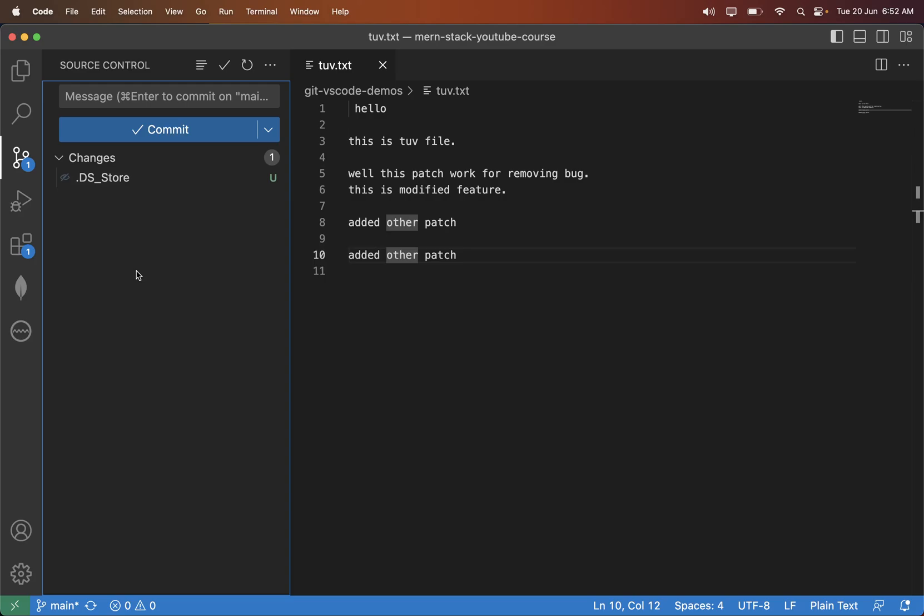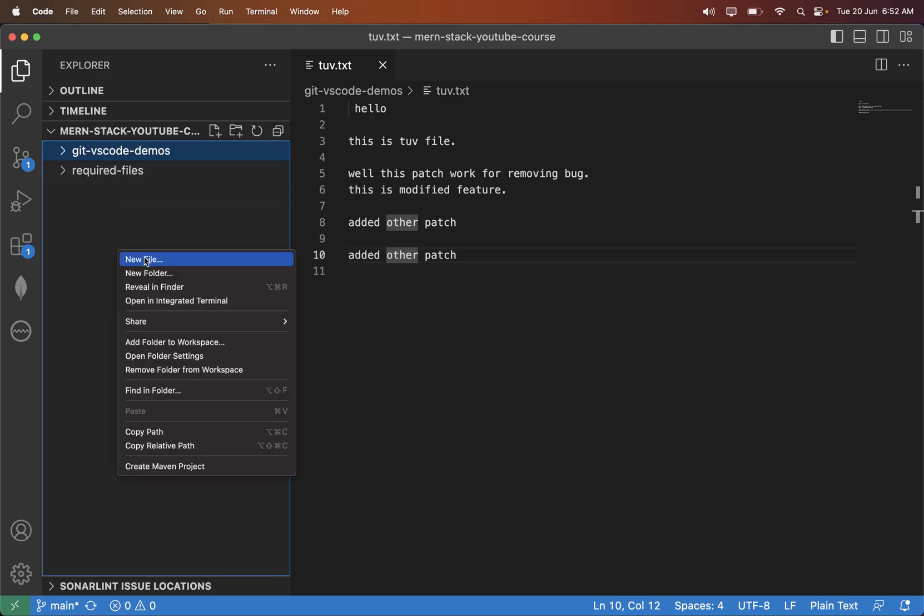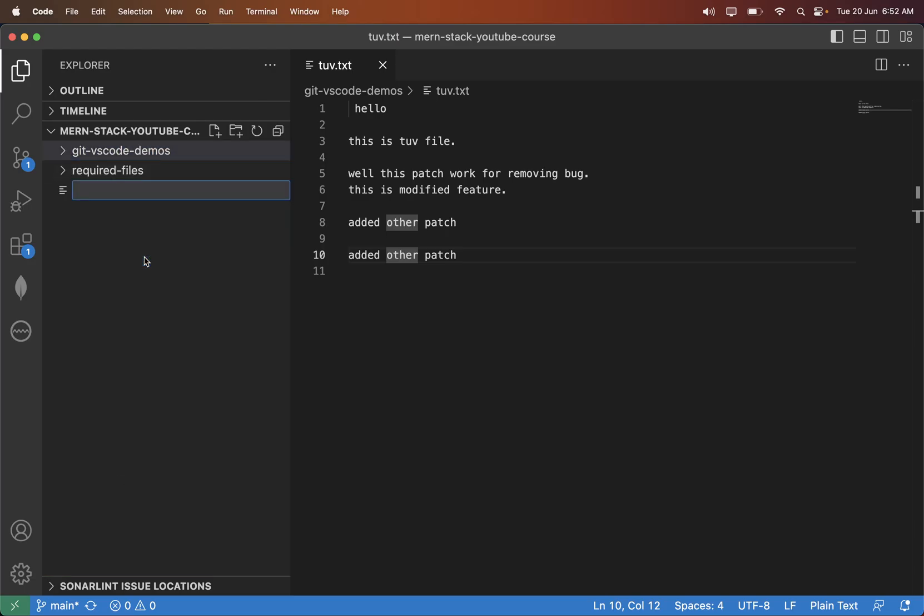So if you want to ignore some files, how to ignore those files from getting tracked? Git says that at the root level or inside all the folders,